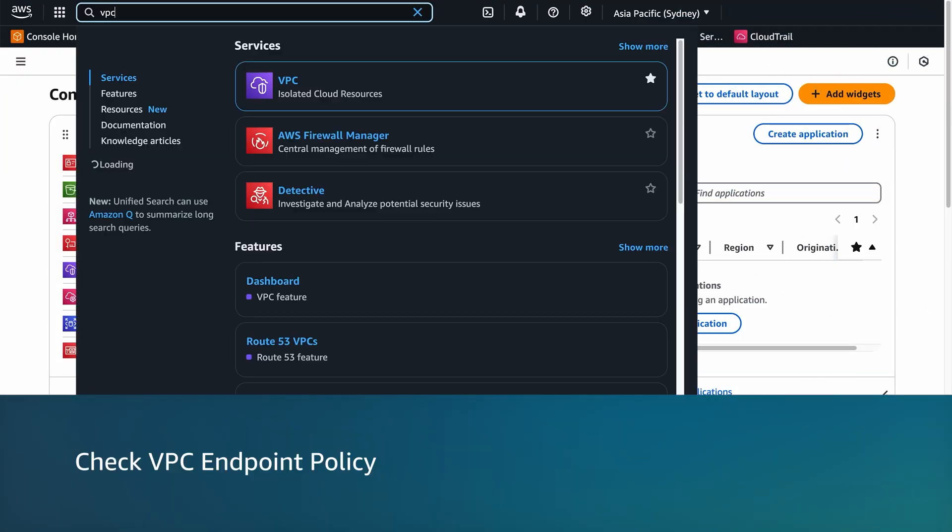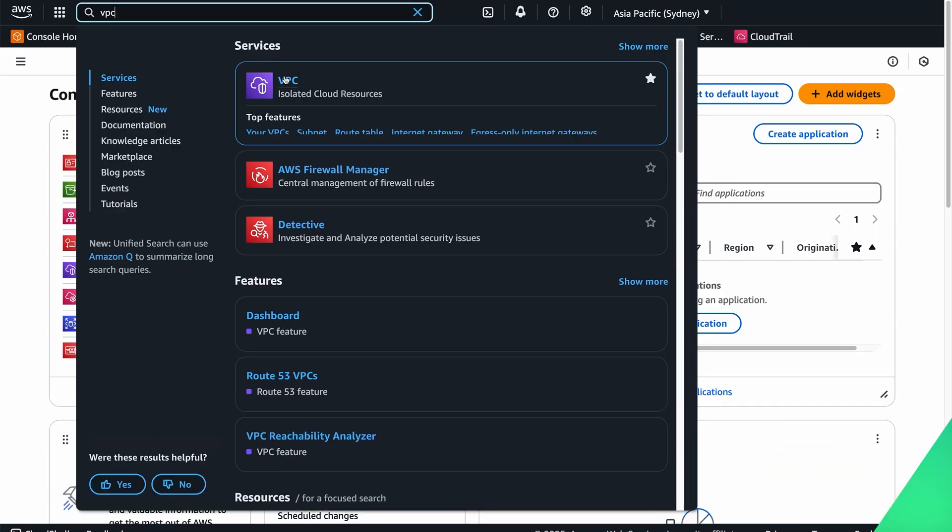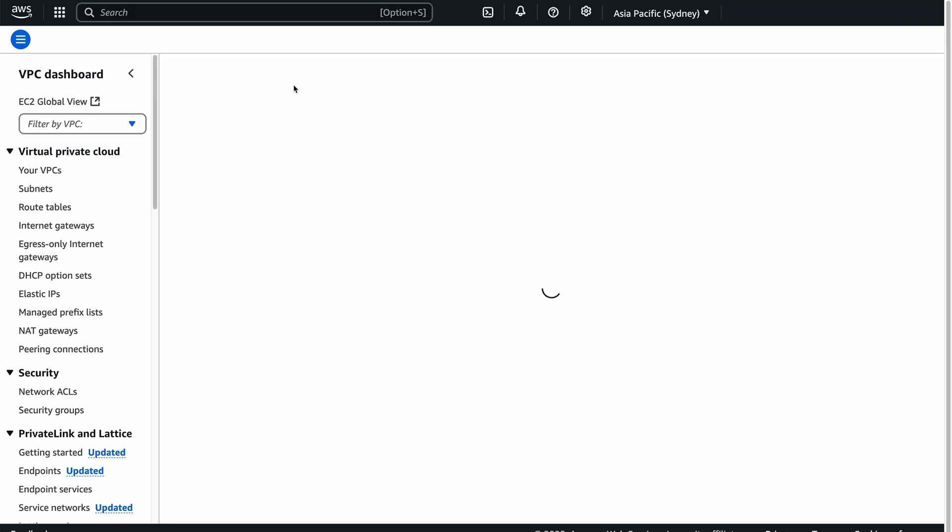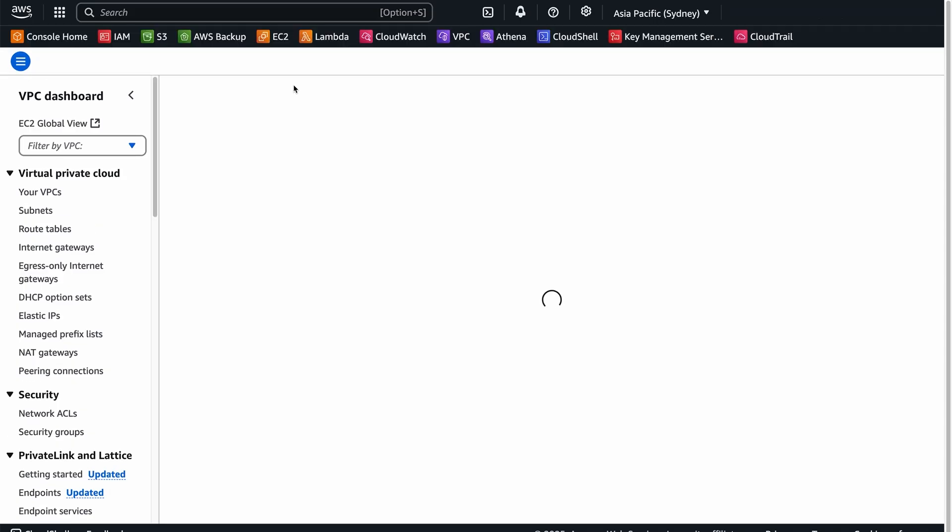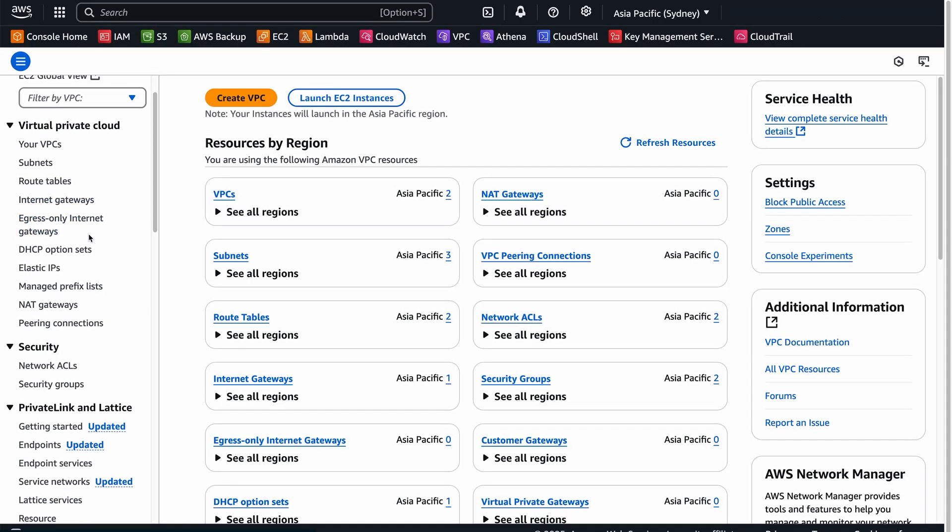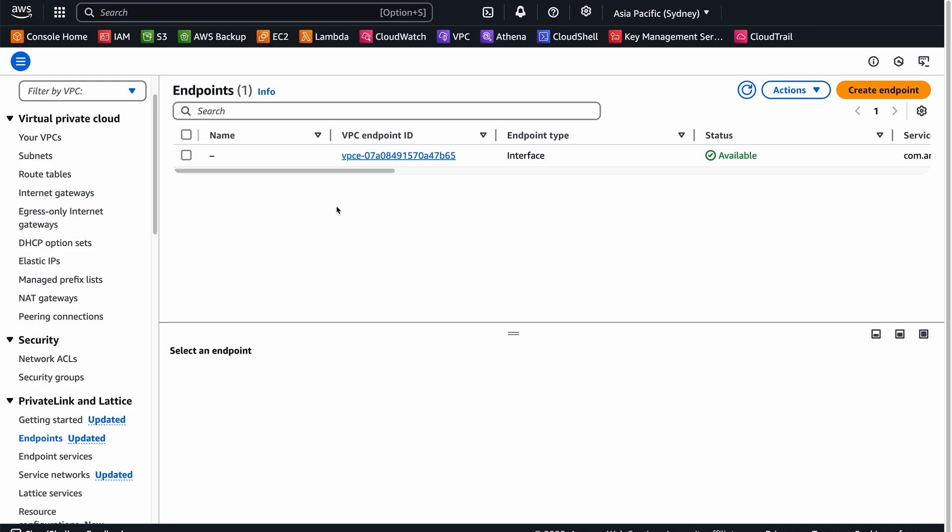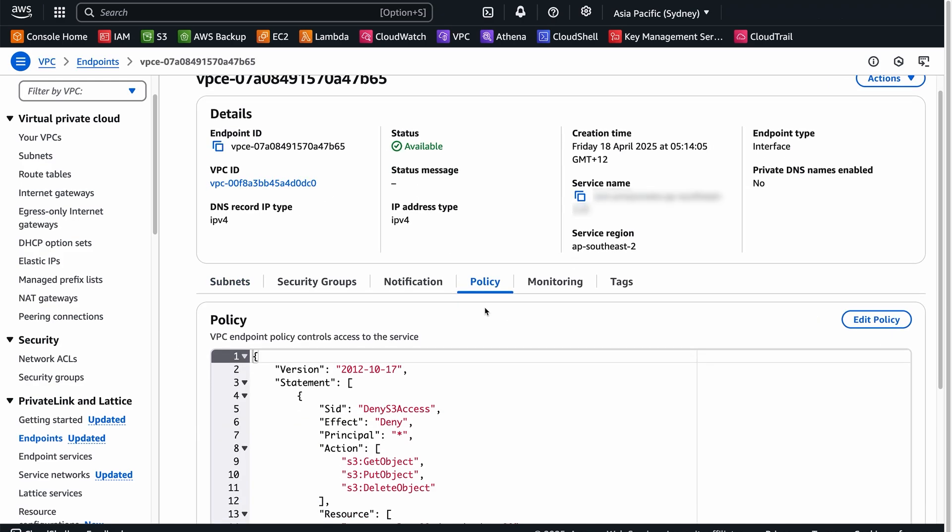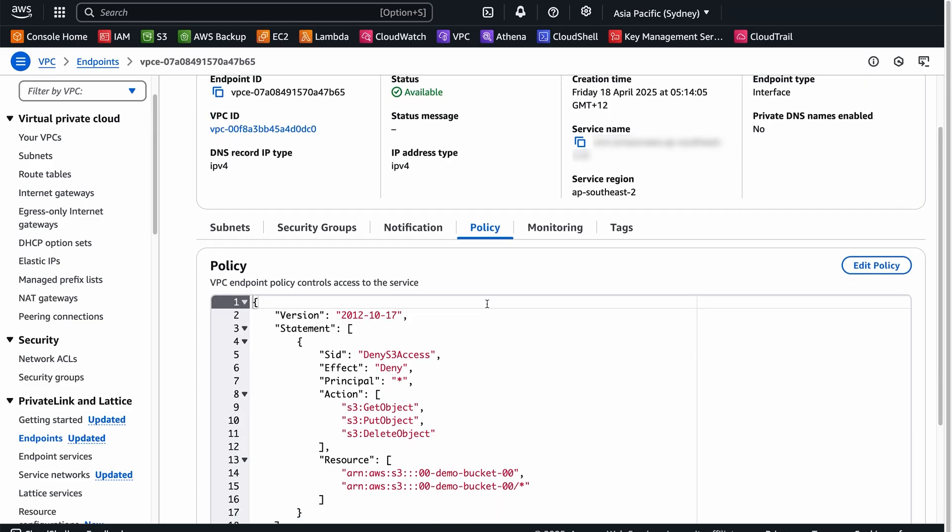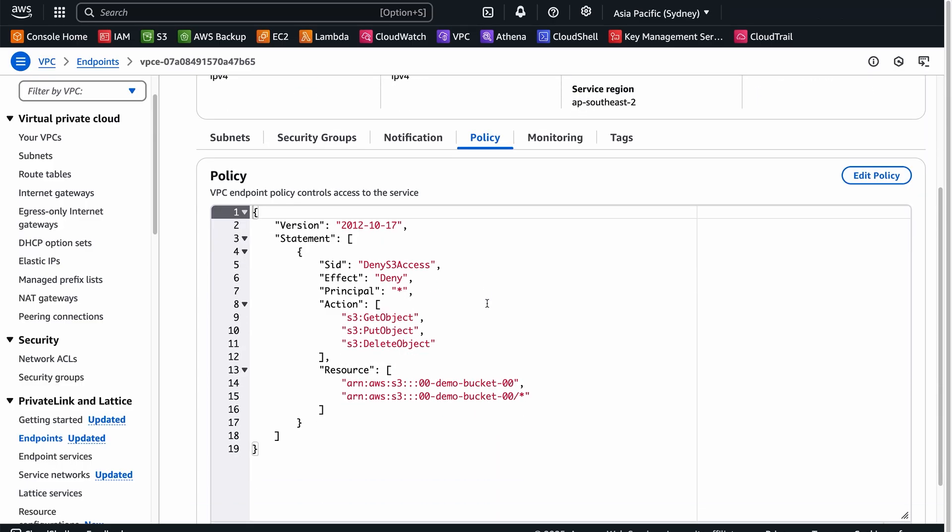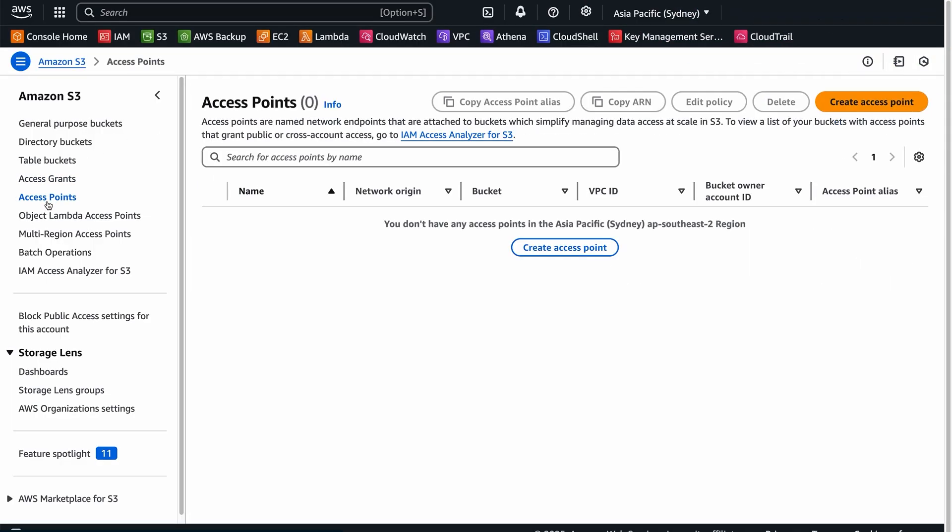Check VPC endpoint policy. If you are using a VPC endpoint to access S3, then open the Amazon VPC console and navigate to the Endpoints section. Select the endpoint and review its policy. Make sure that the policy allows access to the bucket and necessary S3 actions. Also, check any S3 access point policies if applicable.